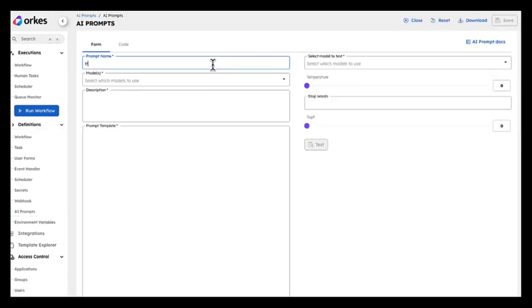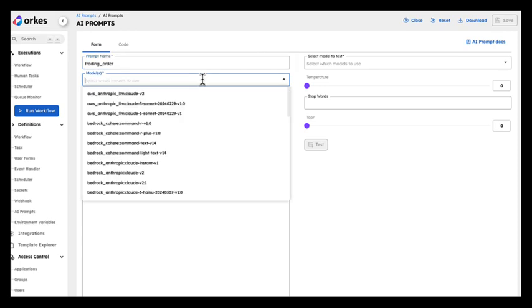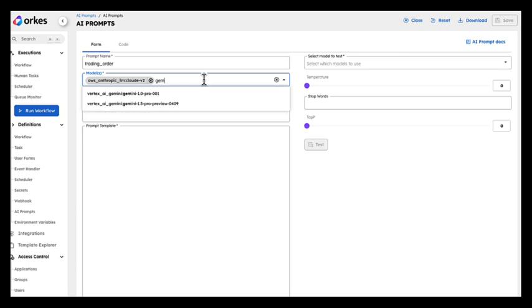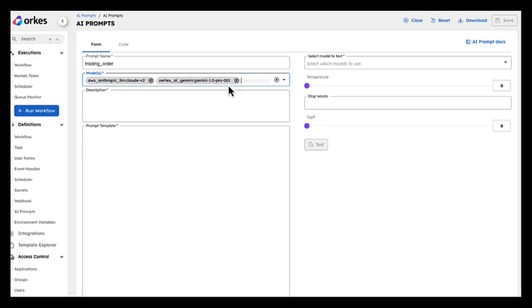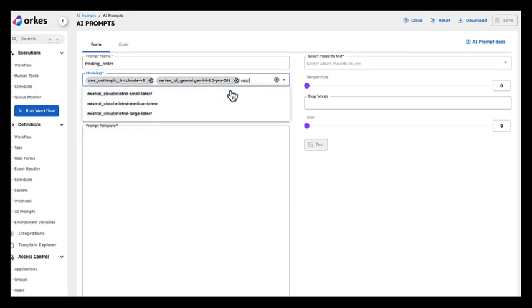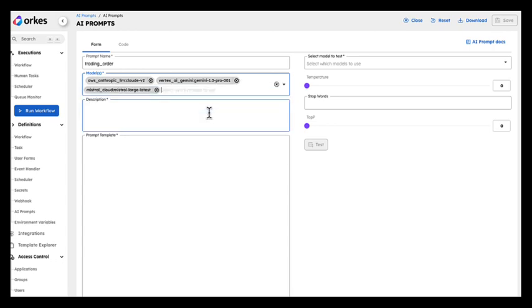This is a trading order and we're going to use that prompt for many different models. It can be Anthropic Cloud, it can be Gemini, and we're going to get Mistral as well. What we want is to create a trading order from content.